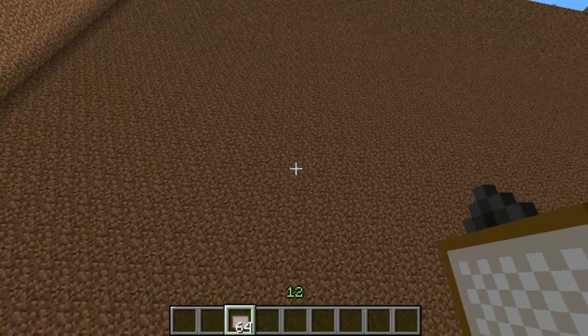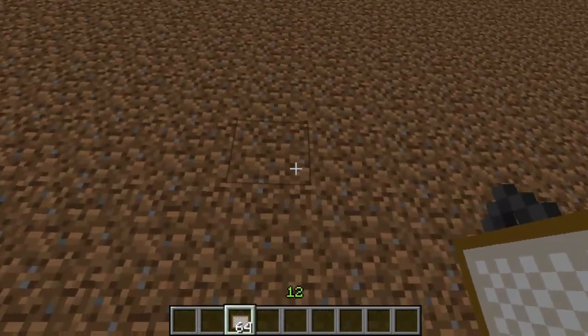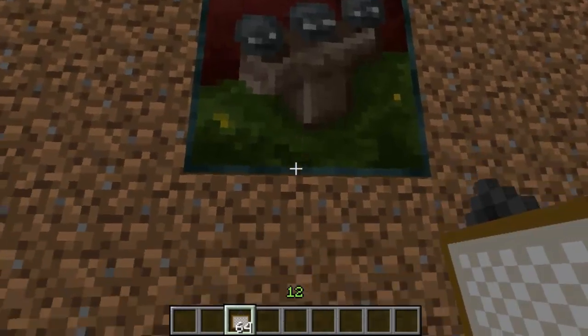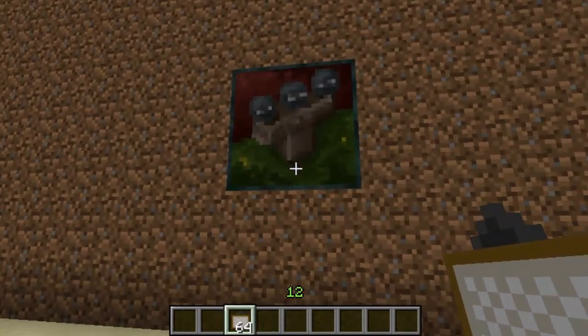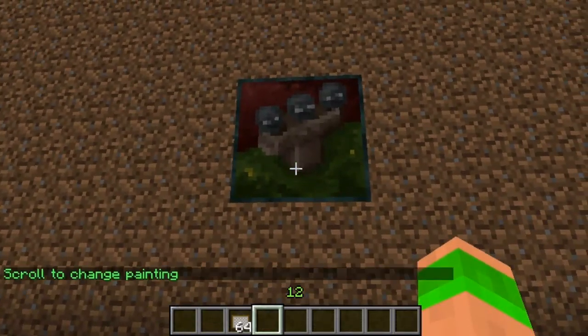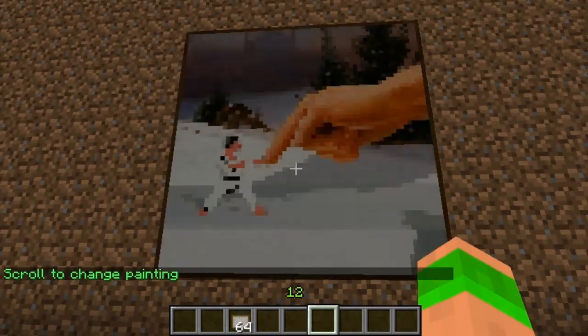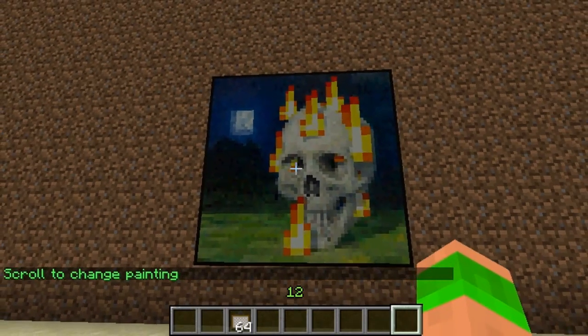Hey guys and welcome to this Minecraft tutorial on the plugin Painting Switch. I really like this plugin — it makes it really easy to swap paintings. You just place the painting, right-click on it, and then use your mouse scroll wheel to change through all the paintings.